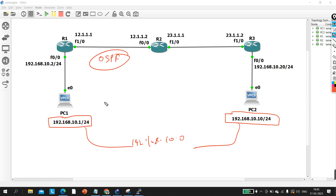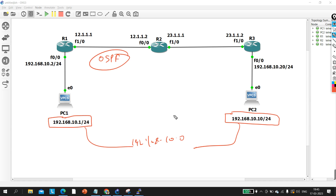So the question is: can PC1 ping PC2? If your answer is yes, definitely, then you need to watch this video. If your answer is no — PC1 cannot ping PC2 — then tell me the reason why it will not ping, and at which device your ICMP traffic will drop, or whether this PC will even generate ICMP traffic at all.